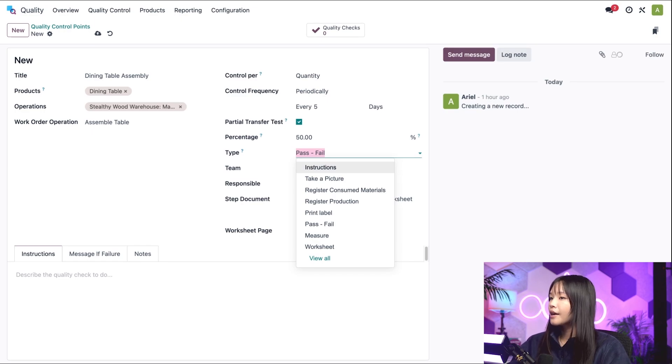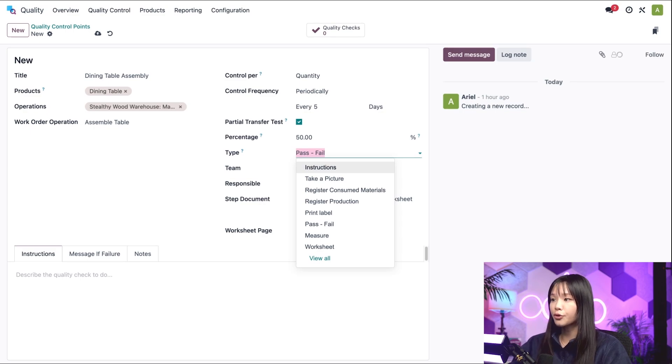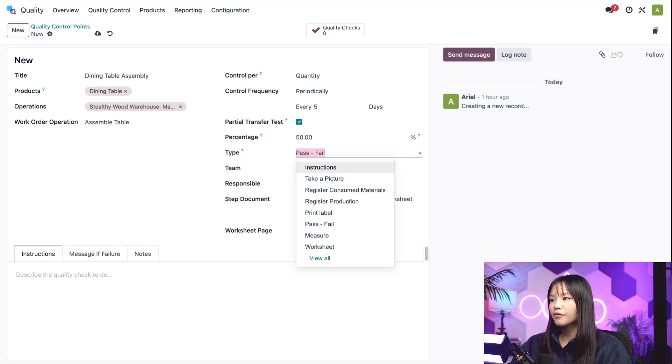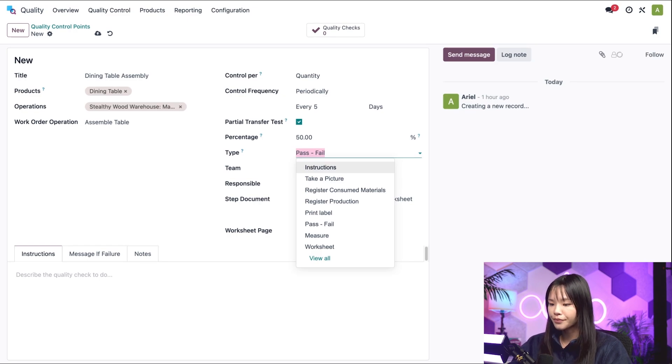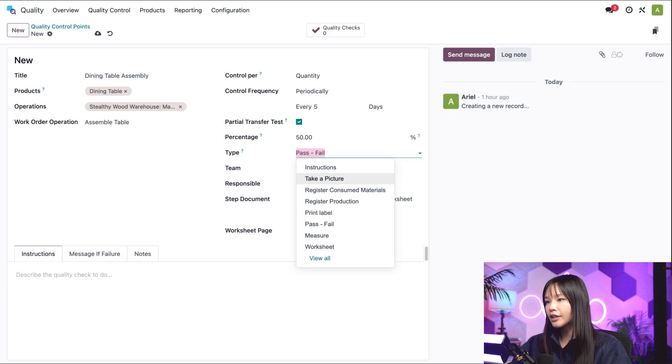However, if you're creating a control point specifically for quality control purposes, you may be better off using a different check type like the ones detailed below.